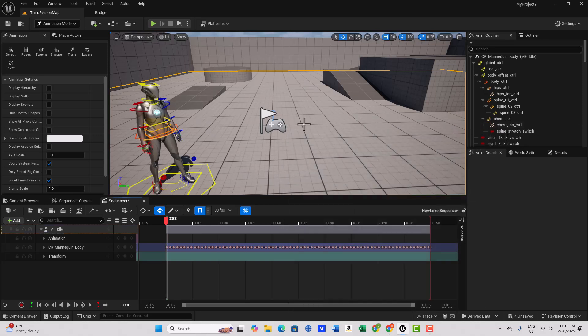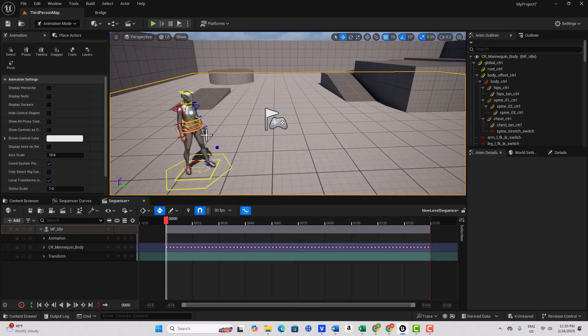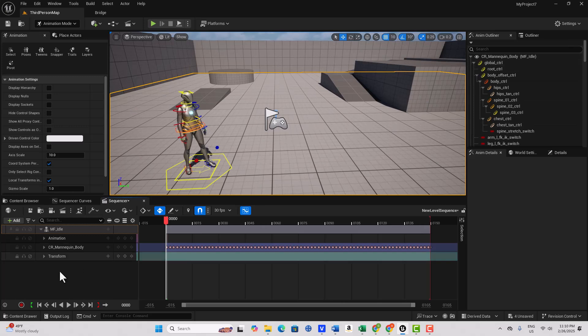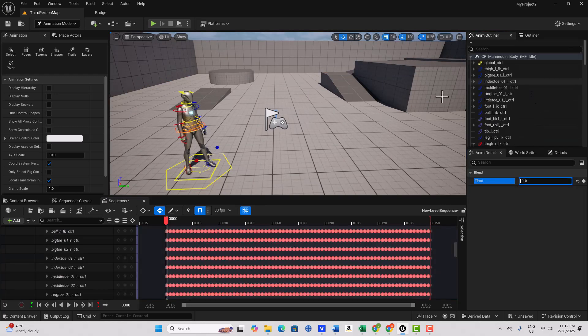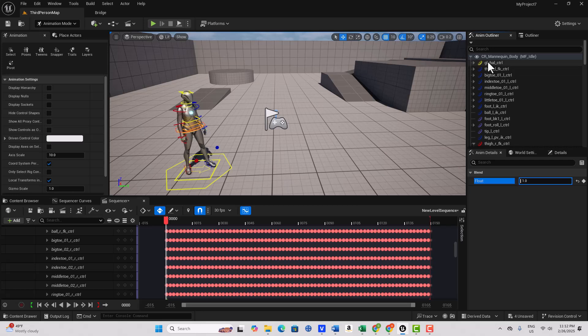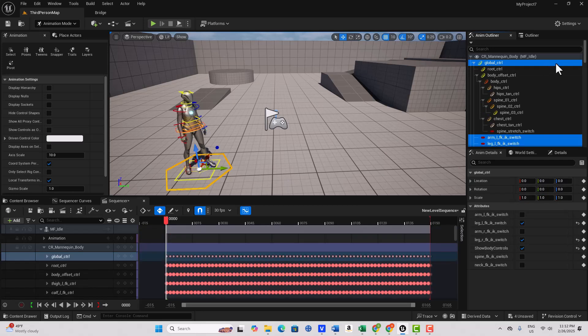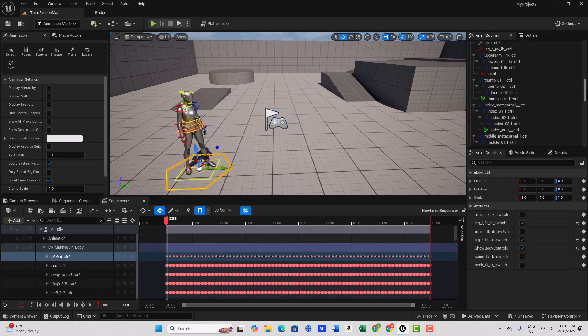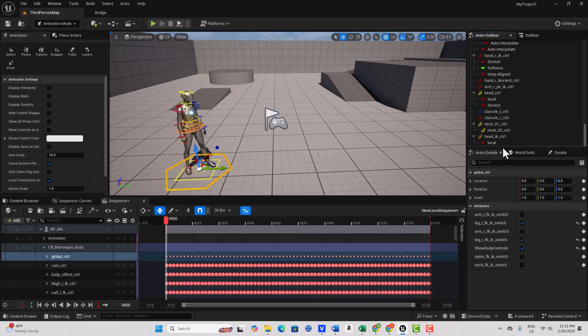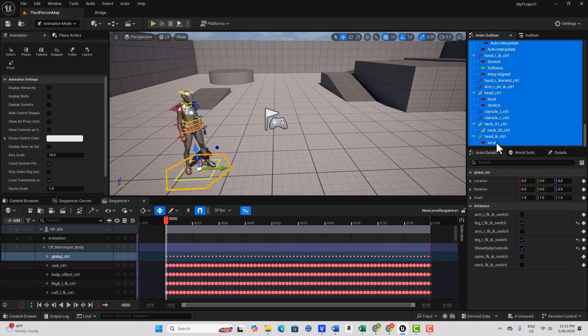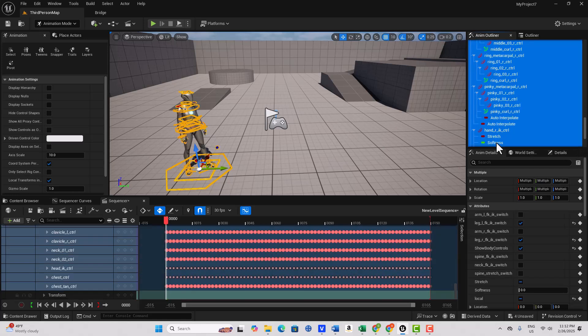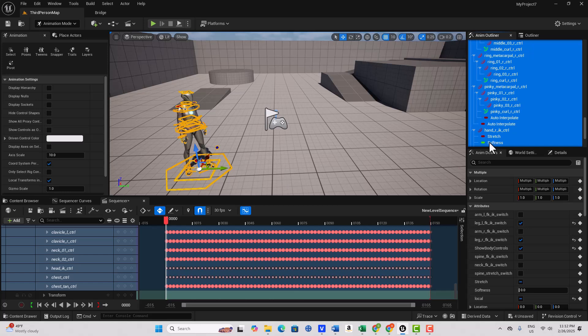Now the first thing we need to do is select all of our entire character, right? So we want to select every bone in the body. So let me come here and select there. And come down to the end here and select here, hold down shift. And we've selected all of the bones.